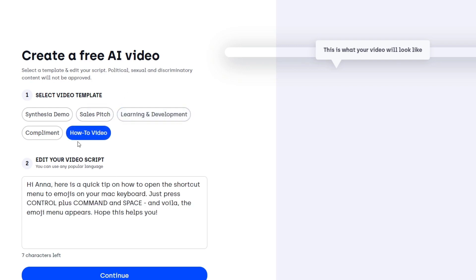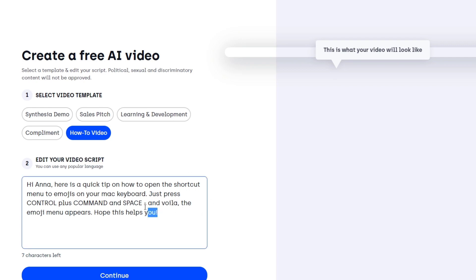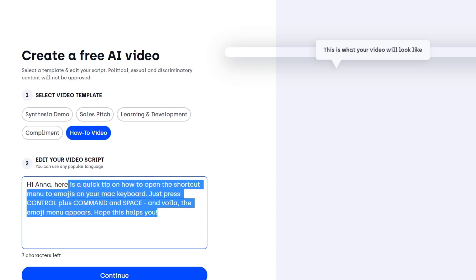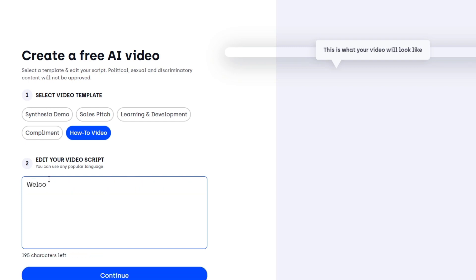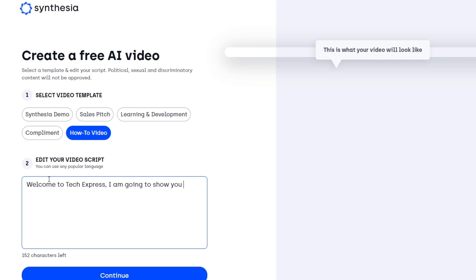I have the edit your video script section. It has 'Hi Anna, here's a quick tip on how to open the shortcut menu to emojis on your Mac keyboard.' I'm going to delete this element. Let's go for 'Welcome to TechPress. I am going to show you how to use Synthesia app.'